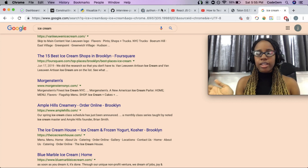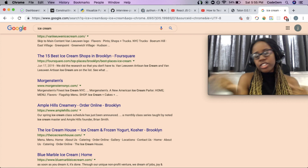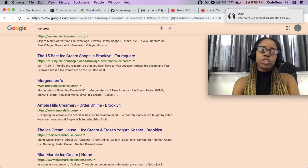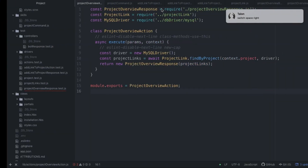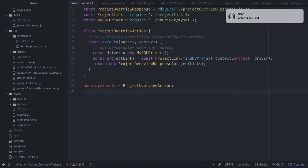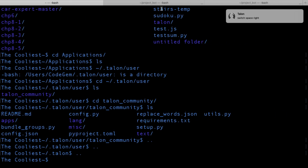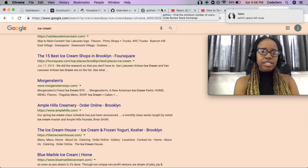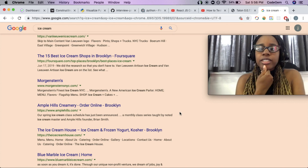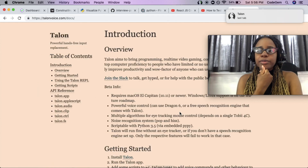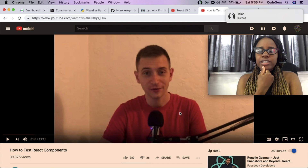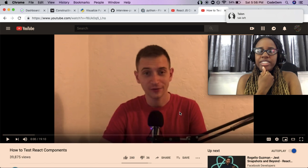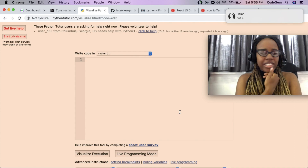You're basically doing all of that hands-free. You're going to learn to use specific words that help you the most. You can also say 'switch space left' and 'switch space right' to switch between desktop spaces. For tabs, you can say 'last tab', 'tab right', 'tab left', or 'tab 3' to jump to a specific tab. So switching between spaces and tabs is all fully voice-controlled.